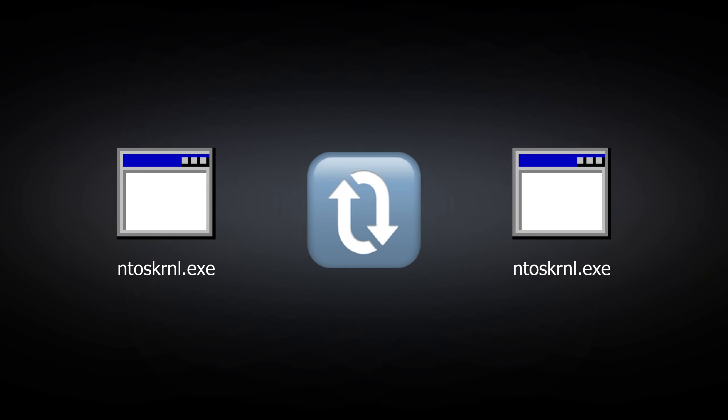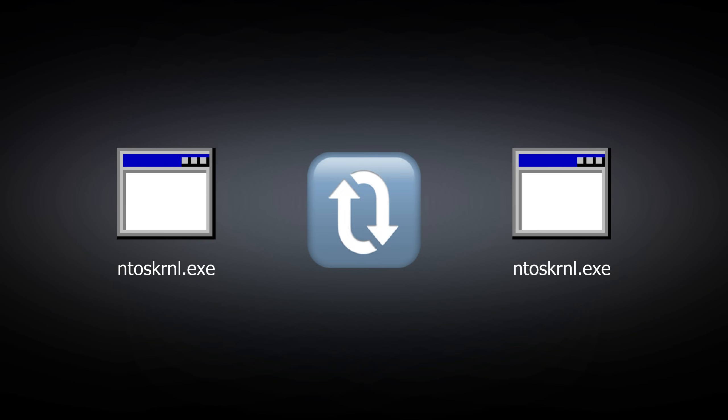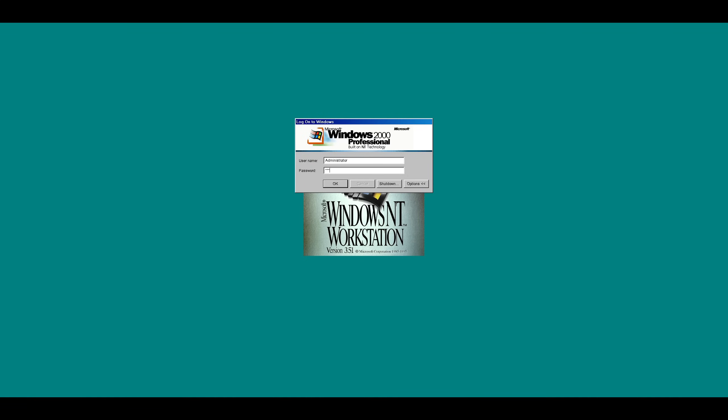Hey there, welcome to Decode. Have you ever wondered if it's possible to replace Windows Antique kernel with a newer version so that you'll have an old version of Windows with the new interface?